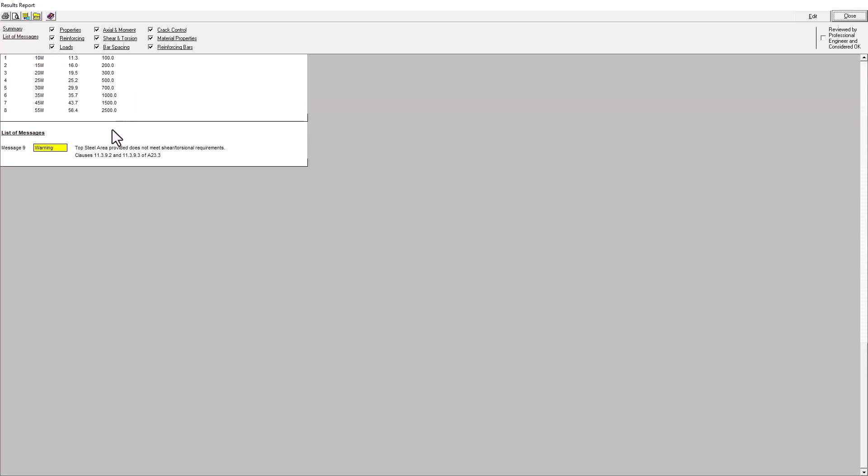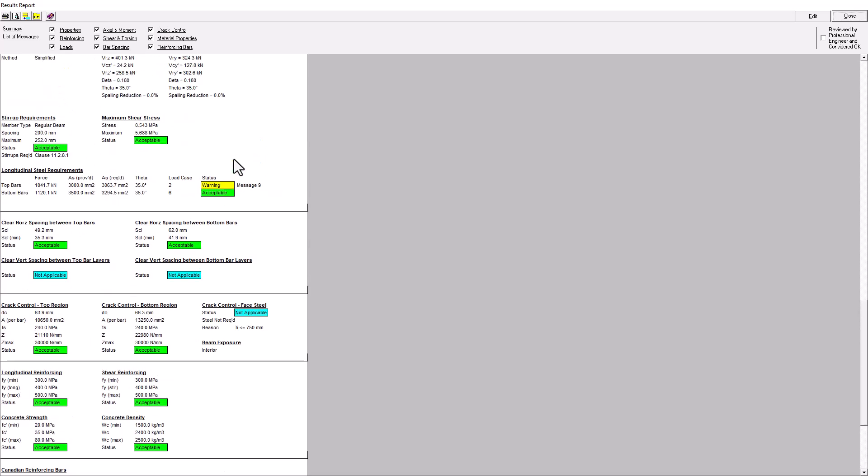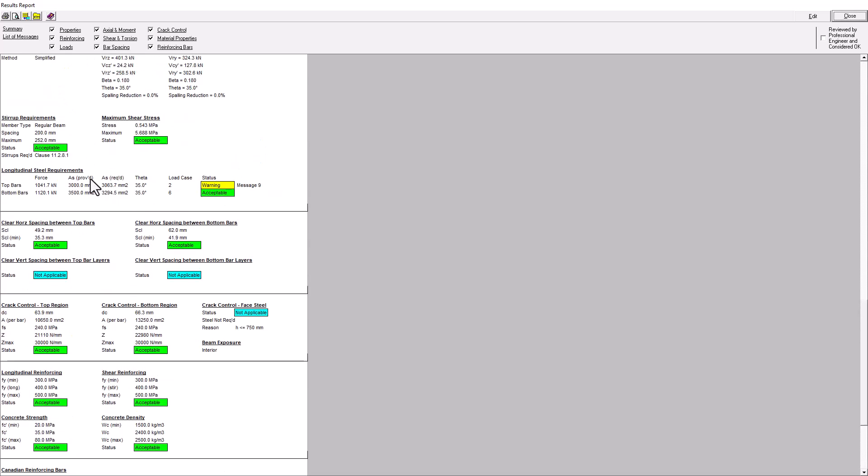And I can see here that according to clauses 11.3.9.2 and 11.3.9.3 of the A23.3.19 code, we have an issue with the top steel area provided doesn't meet the shear and torsion requirements. And I can scroll up through the list until I see that coloring that I was looking for.